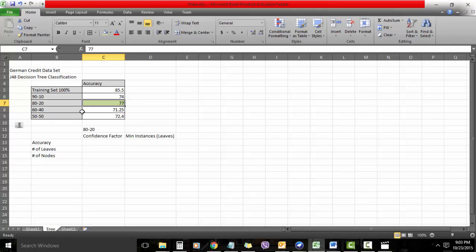You see my excel sheet here, I have concluded that my 80-20 split gives me a fair amount of accuracy without too much overfitting.